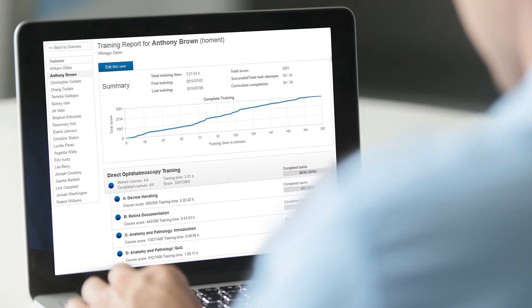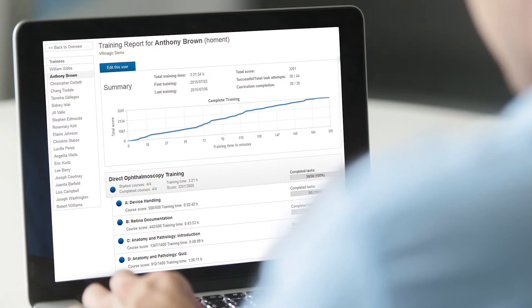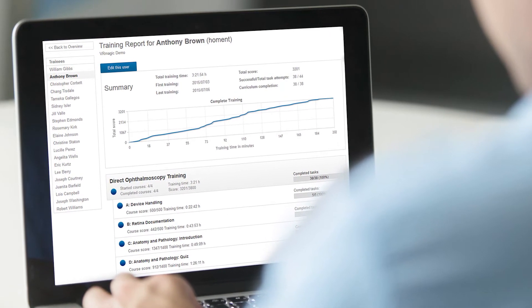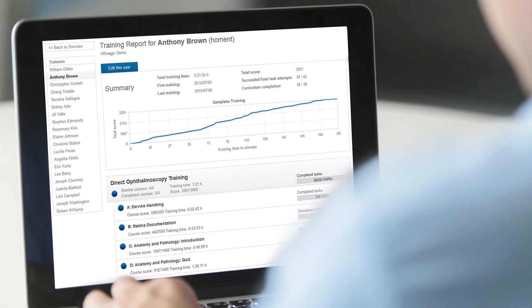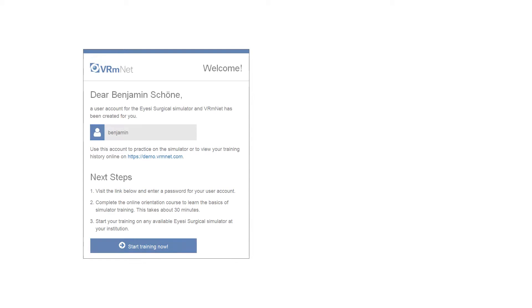VRM-NET offers educators tools for easy administration and for monitoring their residents' progress. Educators can create user accounts simply by uploading a list of residents. Residents receive an automatic email with their login credentials for VRM-NET and the simulator.